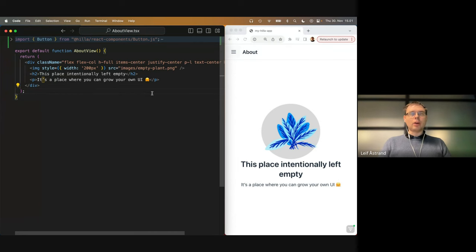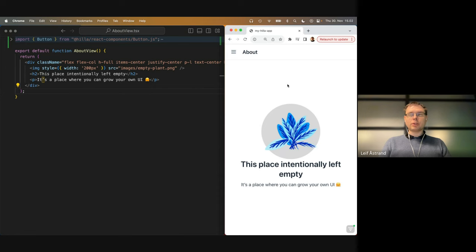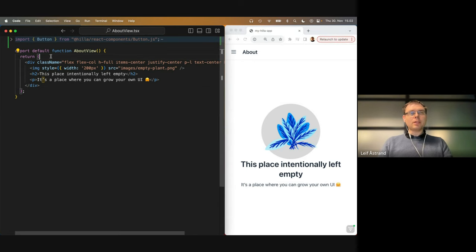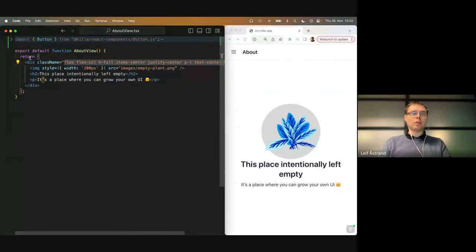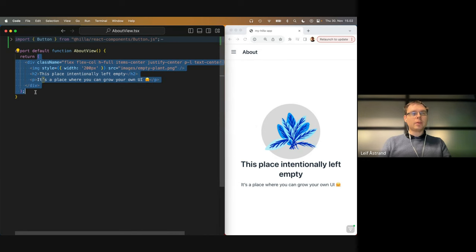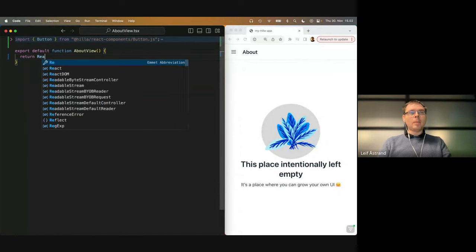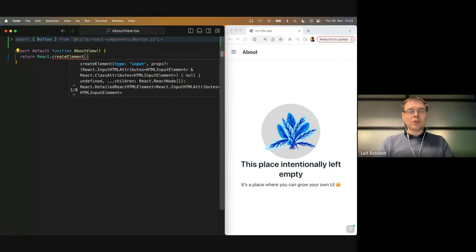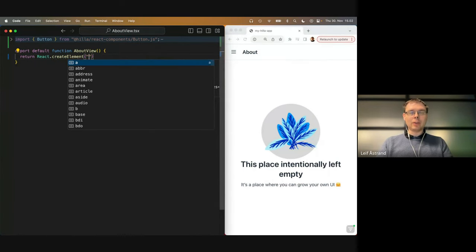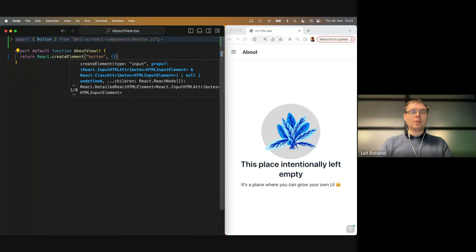What we have is a really simple application, almost straight from the Hilla quick start tutorial — I just made a small tweak to make it easier to show. When we are using React, our component, our view here, is just a function that returns something that looks like the HTML that makes up this view. It's good to know it's not actually HTML — they're just tricking you. Behind this, it compiles your code into something that calls React.createElement.